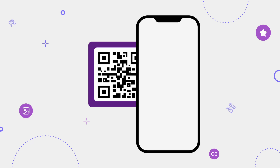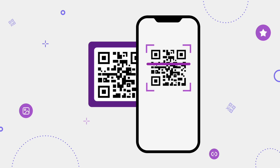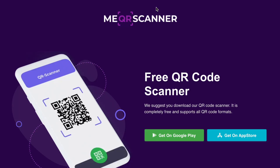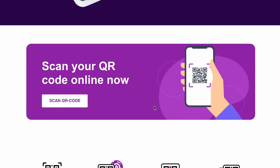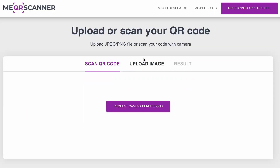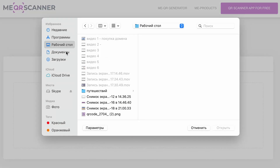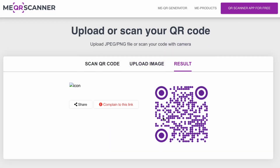You may ask how to know when the changes are done and your QR is working. You just need to scan your QR code and check which domain it redirected to. If it's the domain you specified, great — everything is working. If not, you need to wait a bit more. You can also use our QR code scanner: open meqrscanner.com, add your QR code as an image from your PC, and scan it.